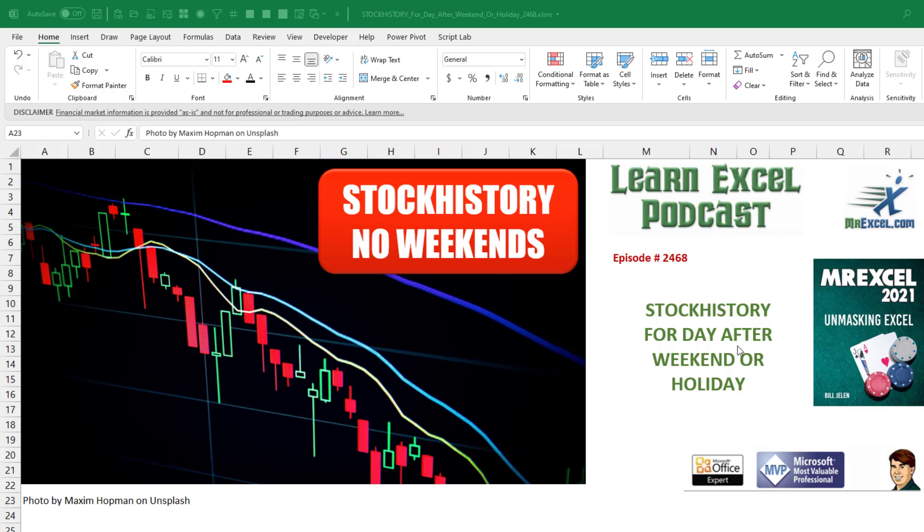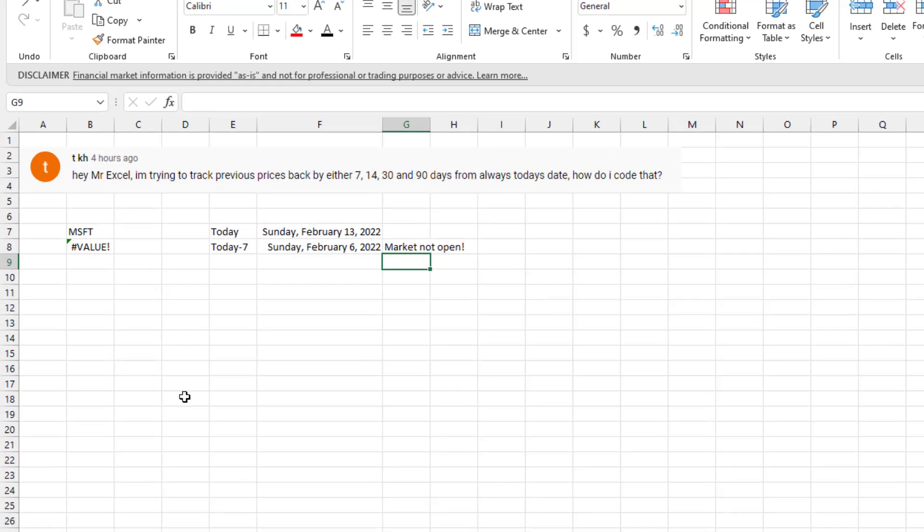Run stock history for a day that falls after a weekend or a holiday. This is our episode 2468. Hey, welcome back to the MrExcel netcast. I'm Bill Jelen.